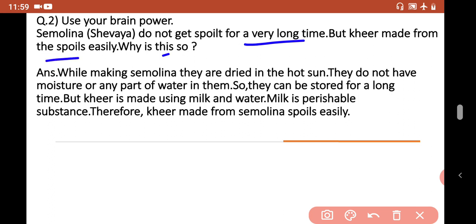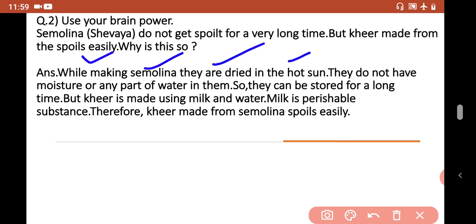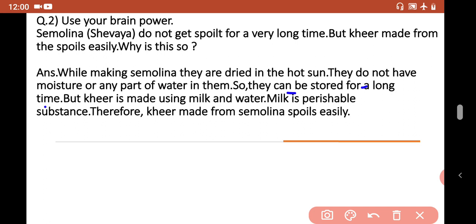Shewaya do not have moisture, so they can be stored for a long time. But kheer is made using milk and water, and milk is a perishable substance — meaning it spoils quickly. That is why kheer made from semolina spoils easily.